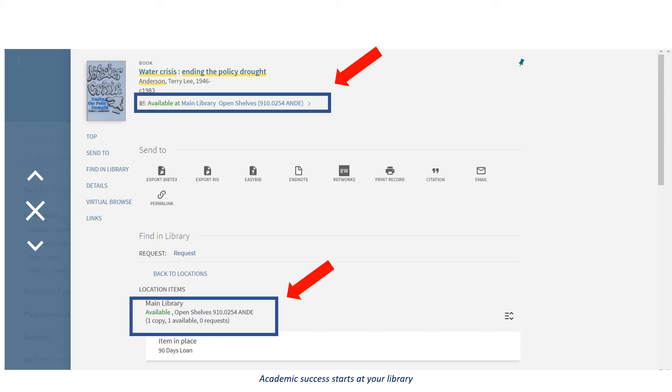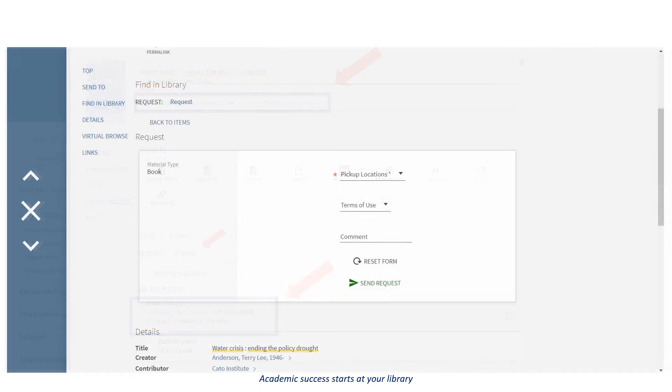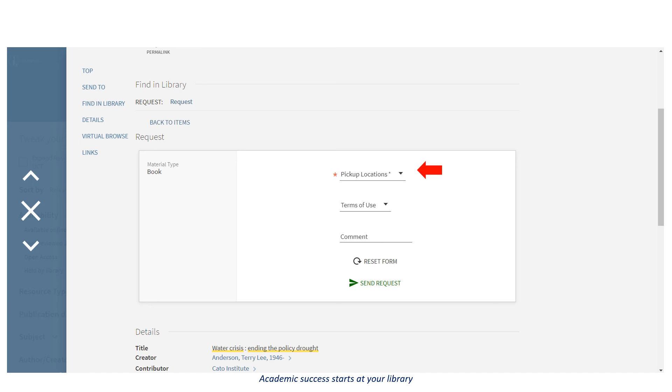Due to COVID-19, you cannot physically access library books, but you can request it by clicking on request. You will then need to select at which location you will be able to pick up the book. Select how long you would like the book and then click send request.